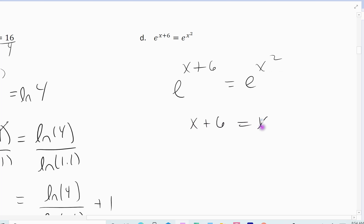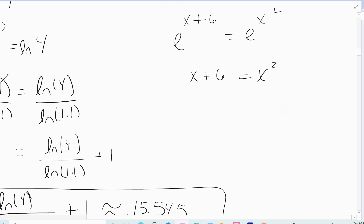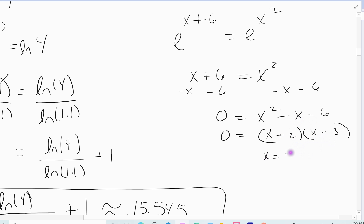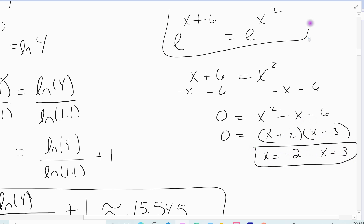Now it's just a quadratic. We know how to solve quadratics — set it equal to zero. I don't like negatives on my squared term, so I'll move x and 6 to the other side: 0 equals x squared minus x minus 6. This factors nicely into (x plus 2)(x minus 3). Negative 3 times 2 gives me negative 6, and 2 minus 3 gives me negative 1. So I get two answers: x equals negative 2 and x equals positive 3.